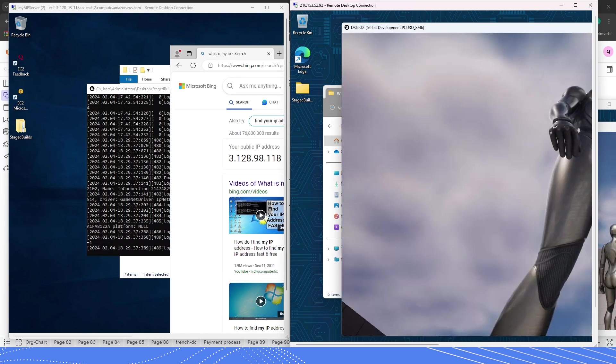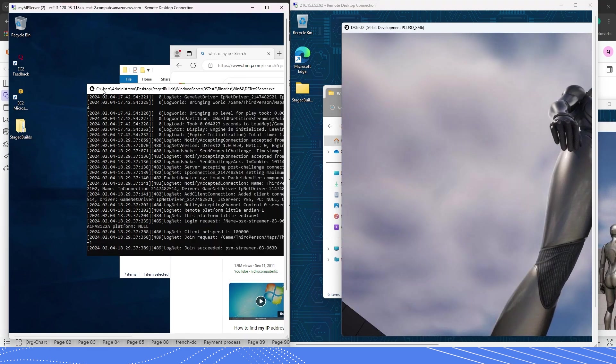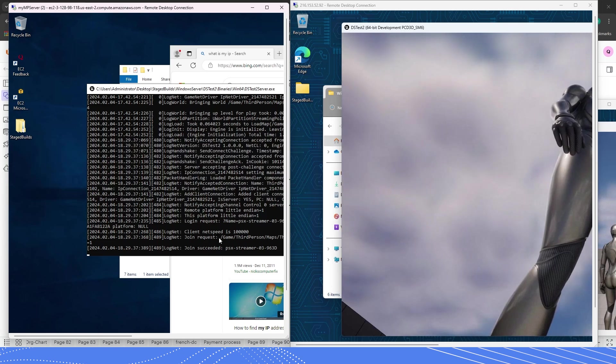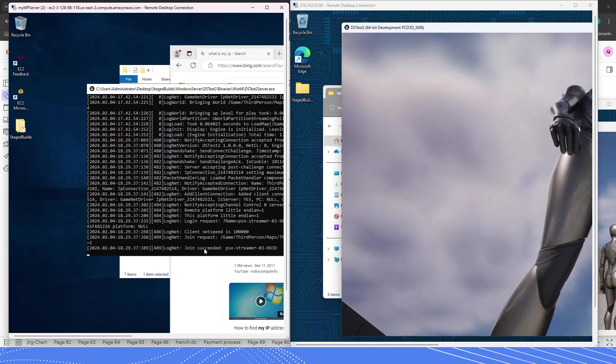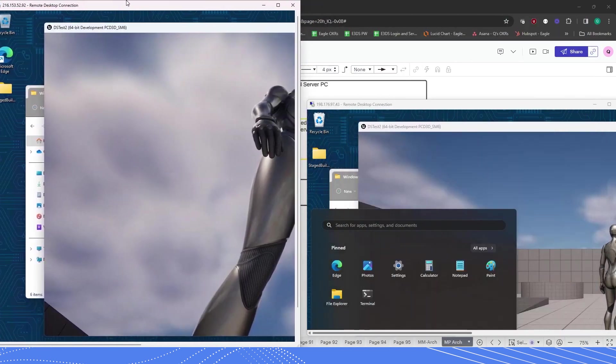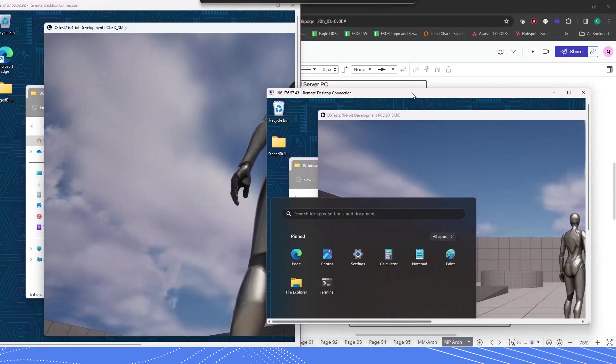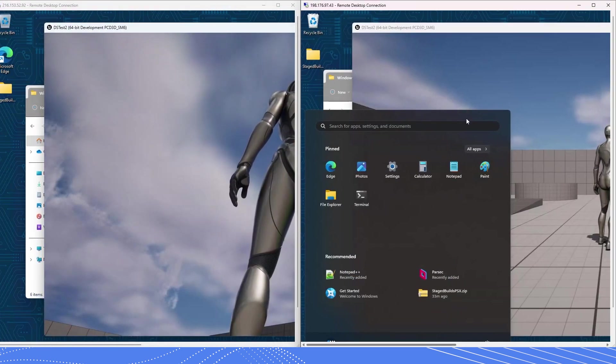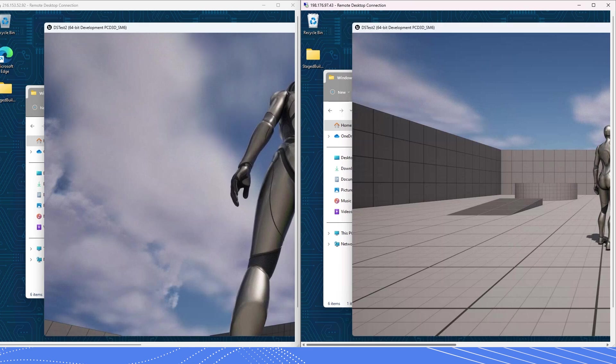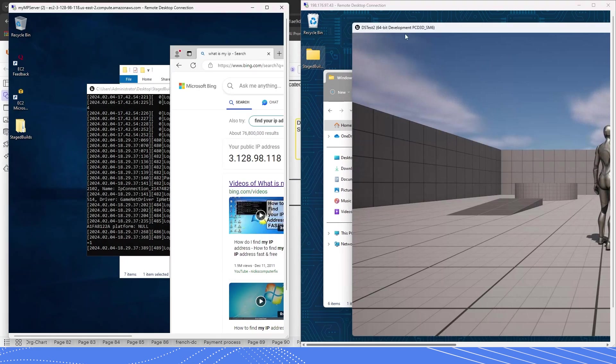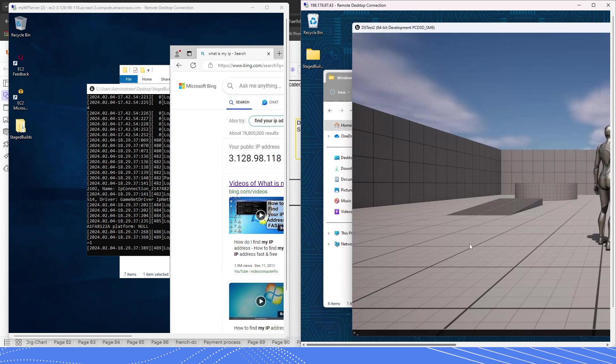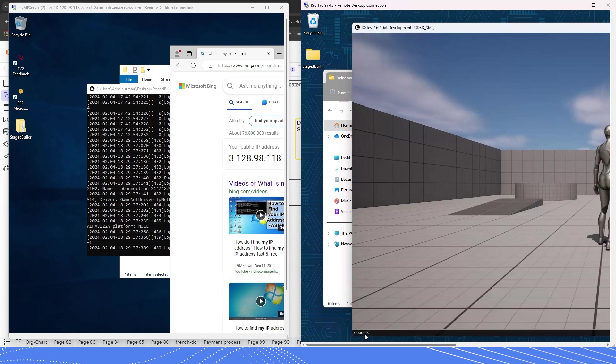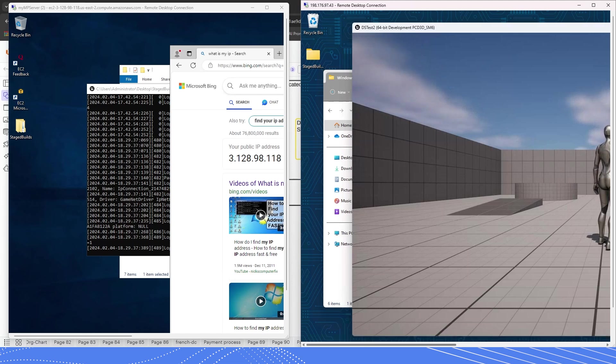Now we see a little something different has happened. And the client has successfully joined the game, which is awesome. So good sign things are looking good. Let's now try it on this one as well. I need to get better at remembering these IP addresses. I type tilde and then type open 3.128.98.118 and press enter.